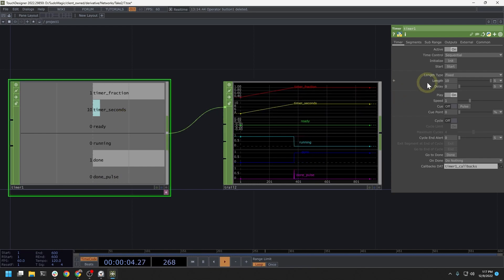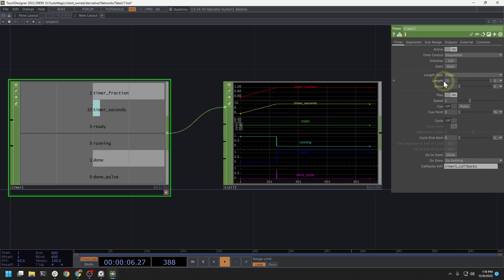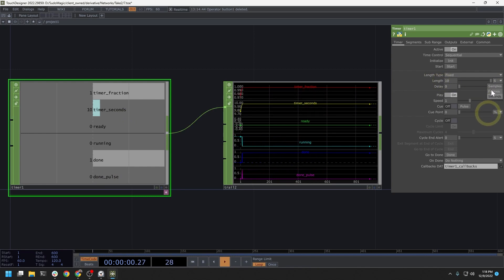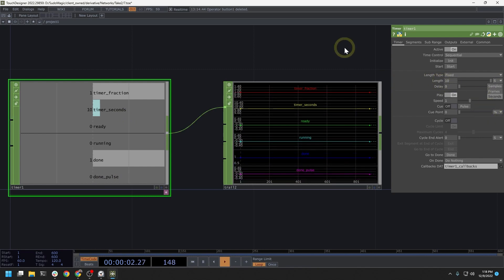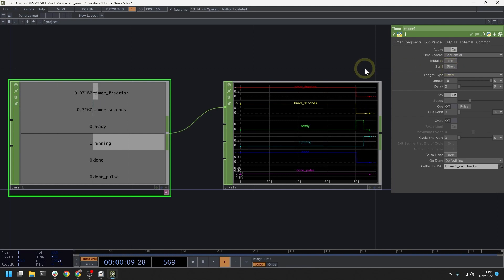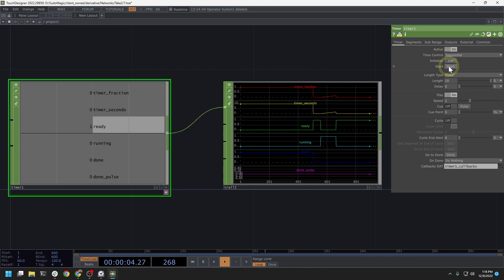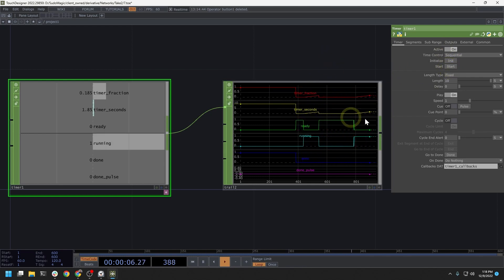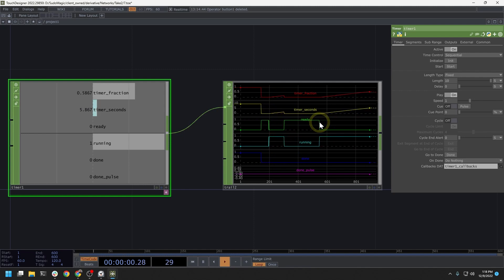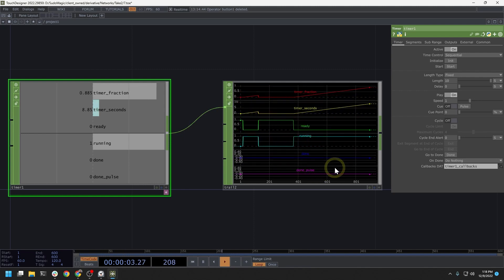Right now, this timer has a set length of ten seconds. I can, of course, change the units to be samples or frames if I wanted to use this for other things. But in this case, I just want to count up to ten. So I'll re-init, which is basically like resetting the timer back down to zero, and then start it again and we can see this thing run through. An important channel to look at here are the done and done pulse channels.